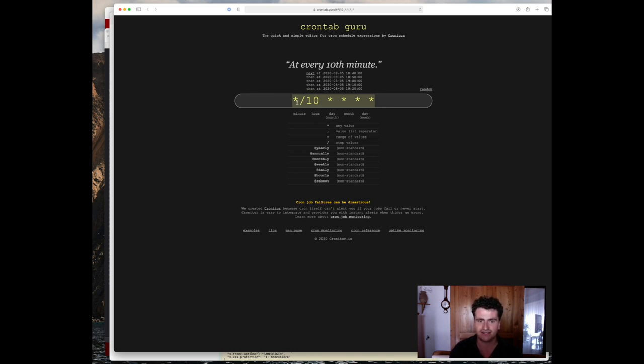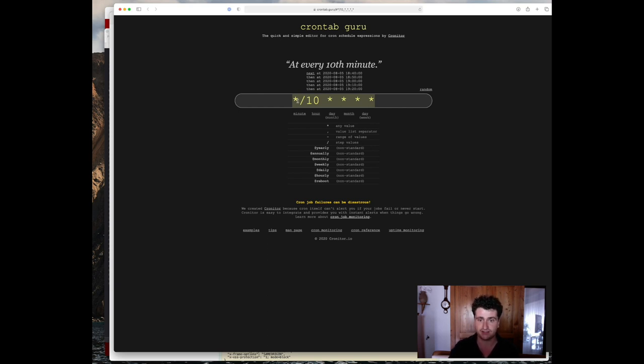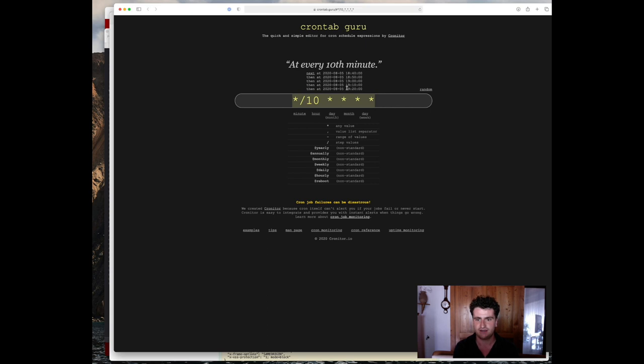That does not necessarily mean that when you configure it at, for example, 10:05, that it's going to run at 10:15 the next time. So you actually need to watch out for that. It's really, as you can see up here, it's going to run at every 10th minute, starting with a full hour. So for example, 10 o'clock, 10:10, and so on and so forth. So let's just copy that out right here.